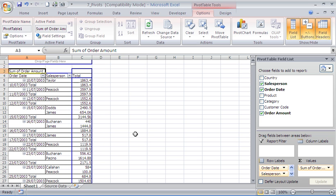Hello and welcome to another video tutorial from computergaga.com. This tutorial is looking at how to group dates in a pivot table by month. I have a pivot table on screen at the moment which is looking at dates that